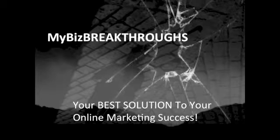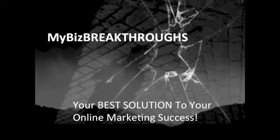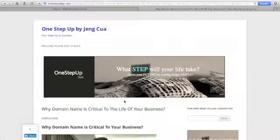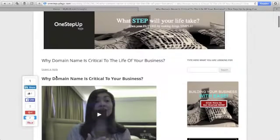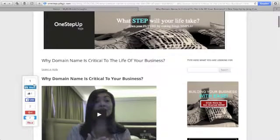Welcome to My Beast Breakthroughs, your best solution to your online marketing success. Today, let me show you how you can install the floating social media icons to your website.